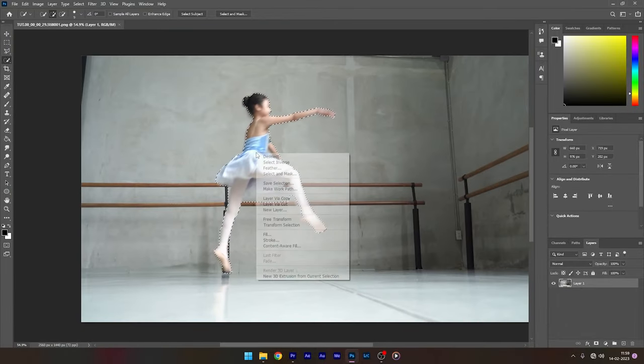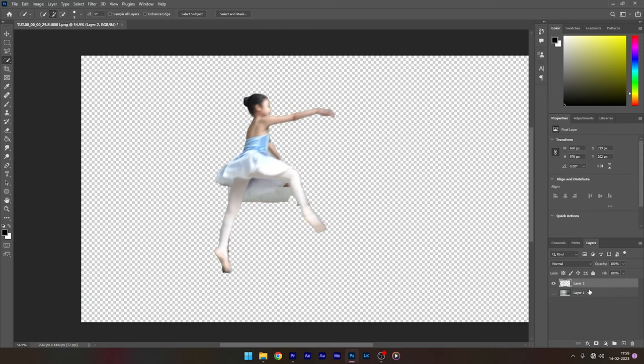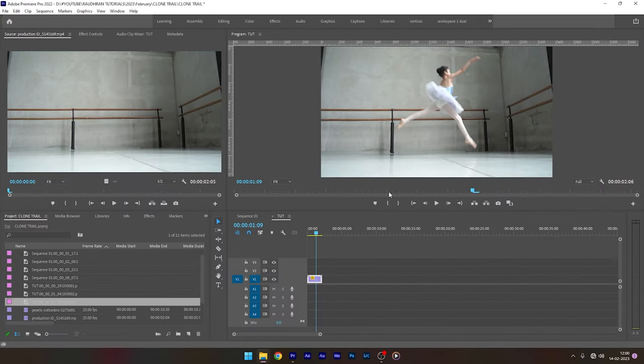Now right click on this selection and click on layer via cut. Disable and delete the background layer and save this file. Now go to Premiere Pro.